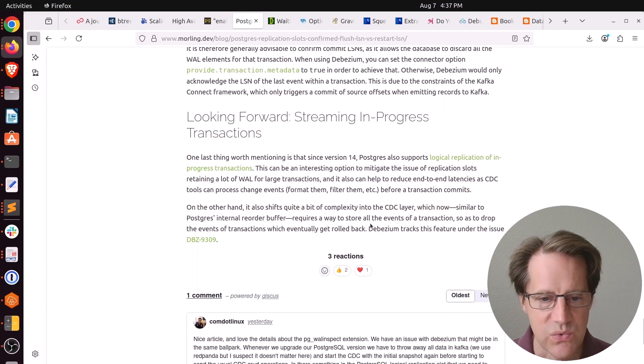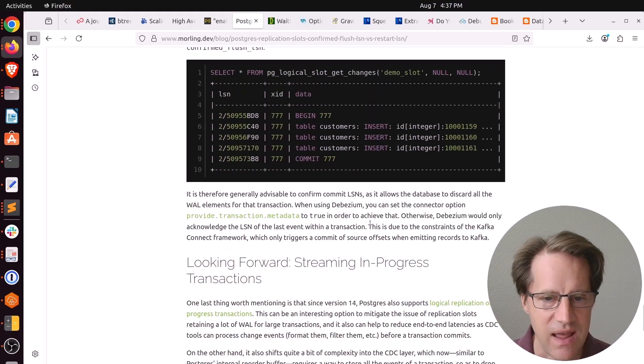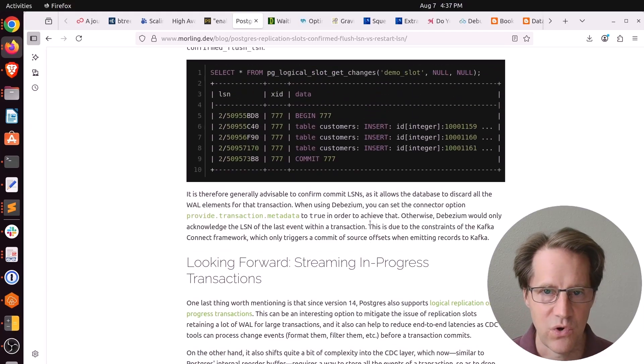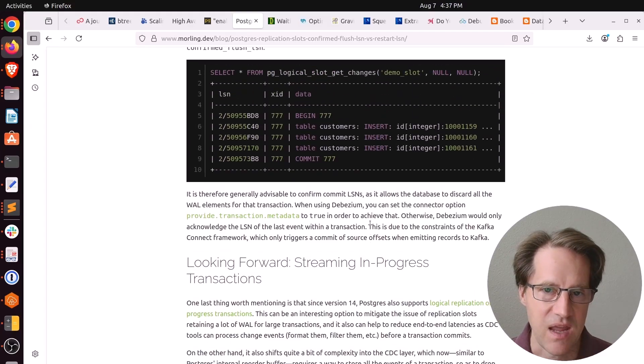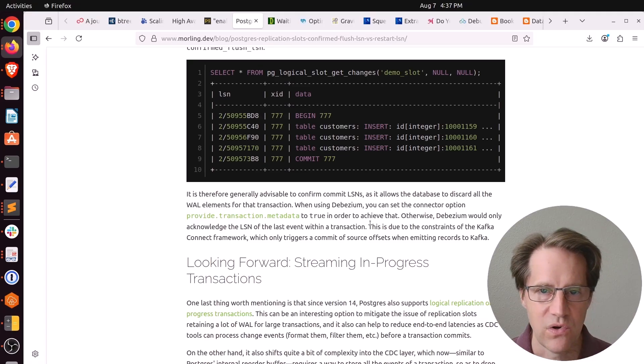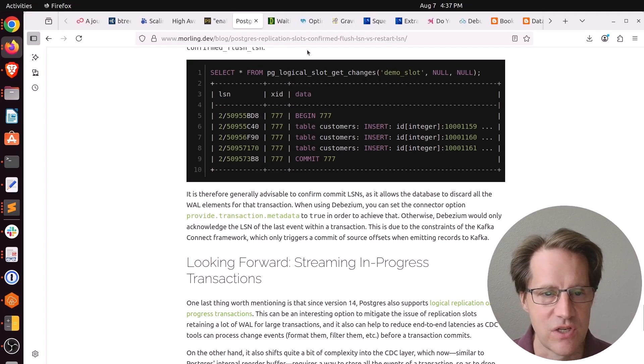I thought this was a great blog post explaining how logical replication works and how replication slots work as well as logical decoding. So definitely encourage you to check it out.